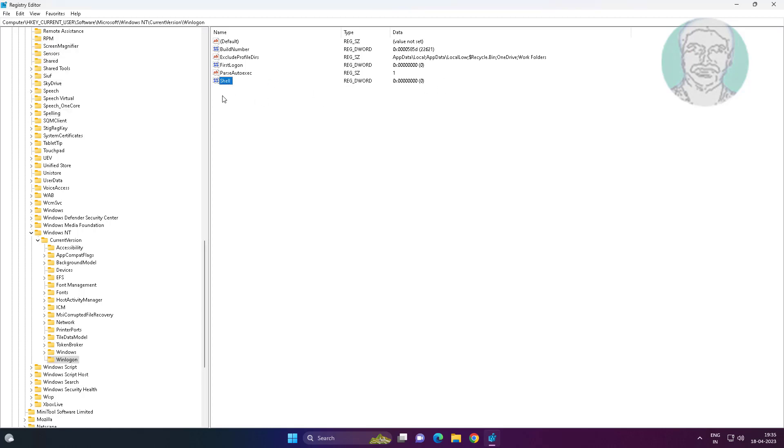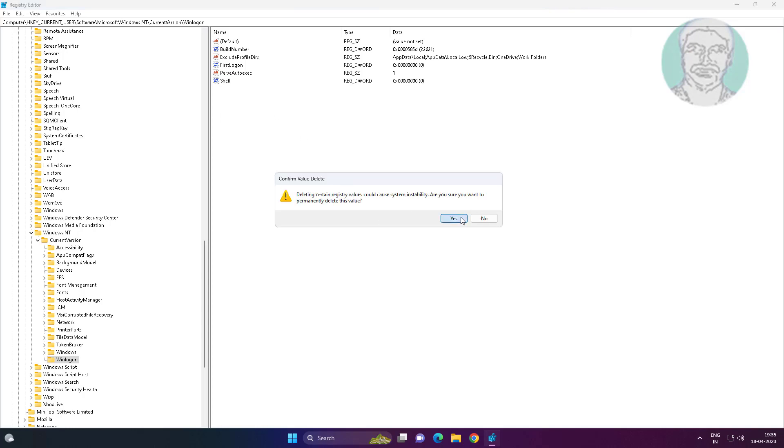Delete shell DWORD, close and exit Registry Editor, restart computer.